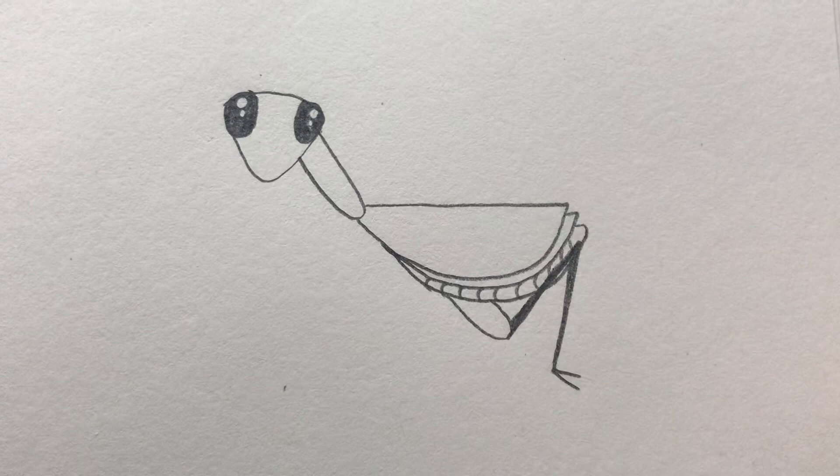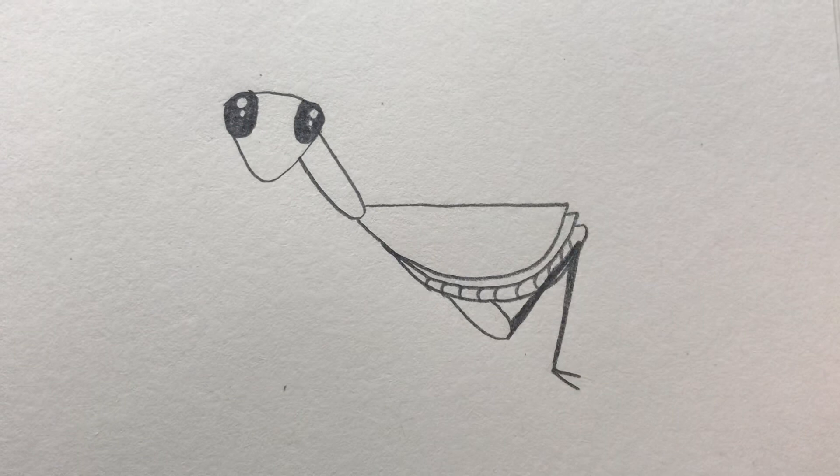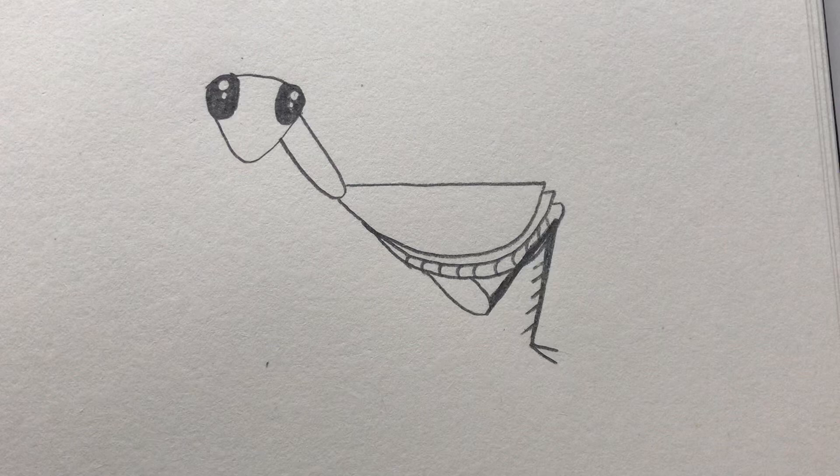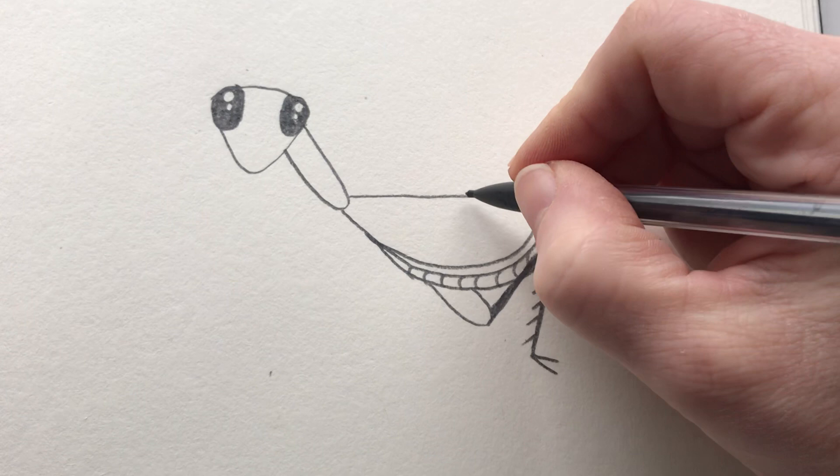Now praying mantises have hairy legs. So throughout this drawing each time we draw those legs we're going to draw a little bit of hair on there just like that. These hairs are great for climbing and for grasping.